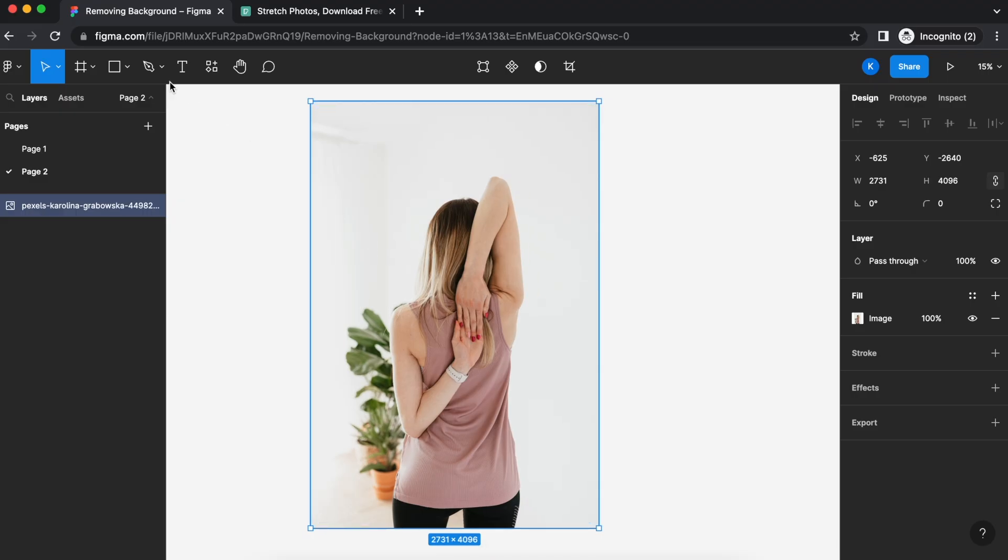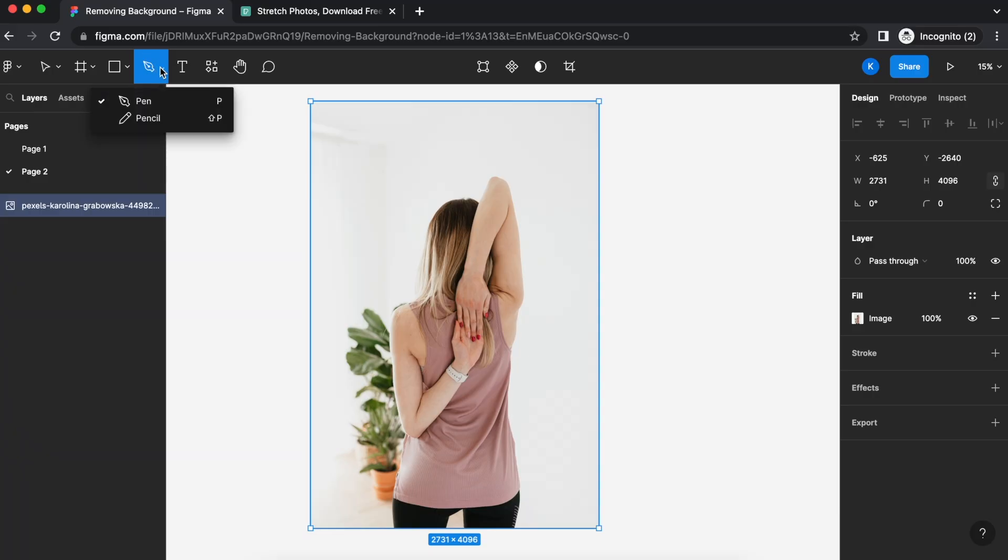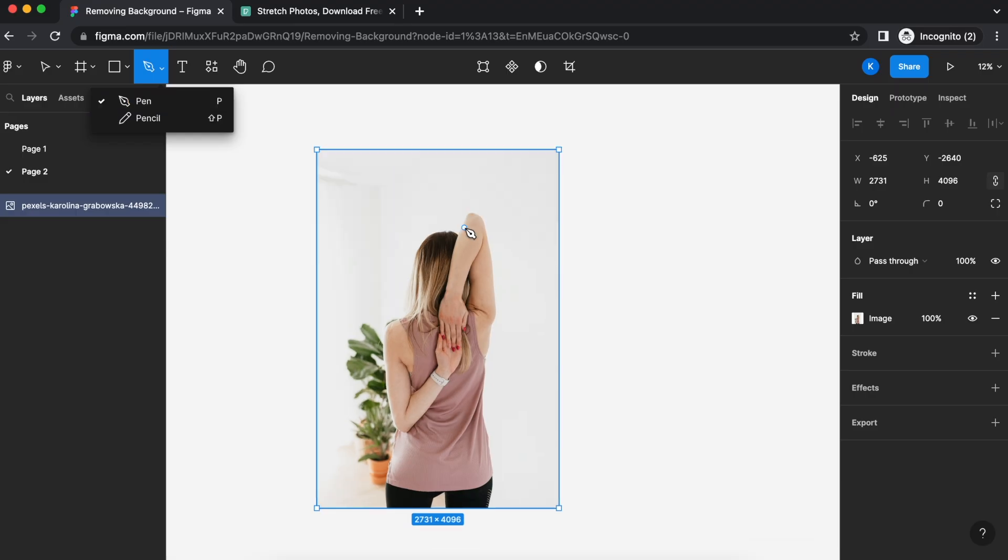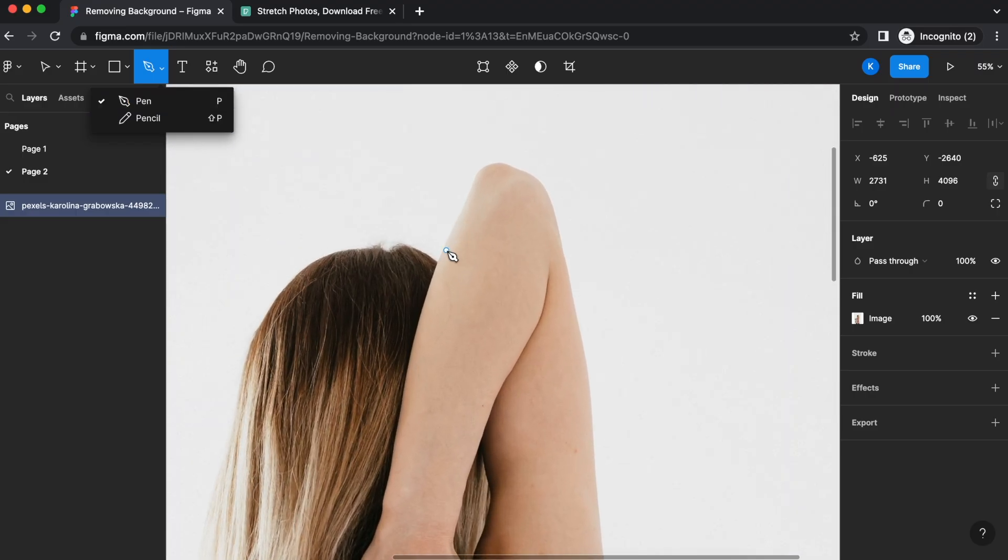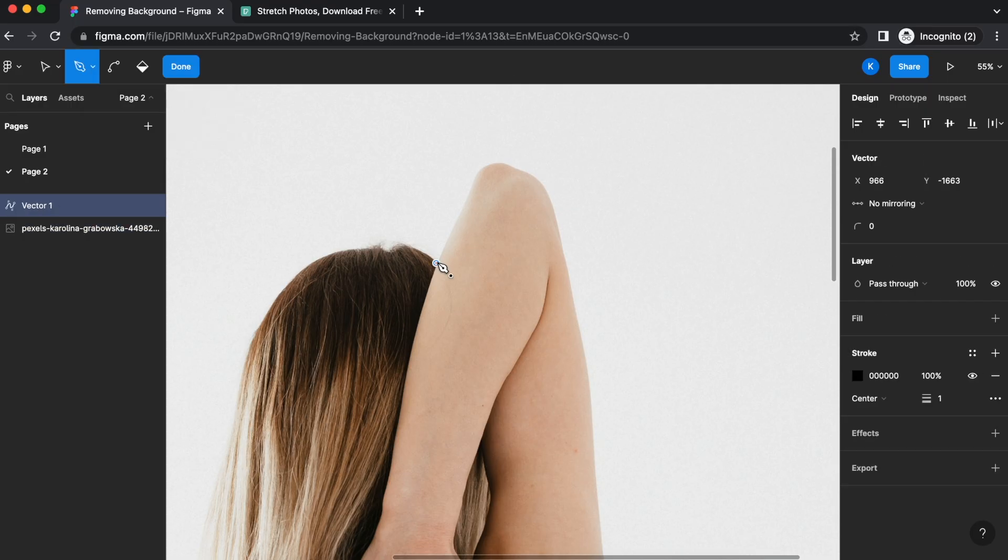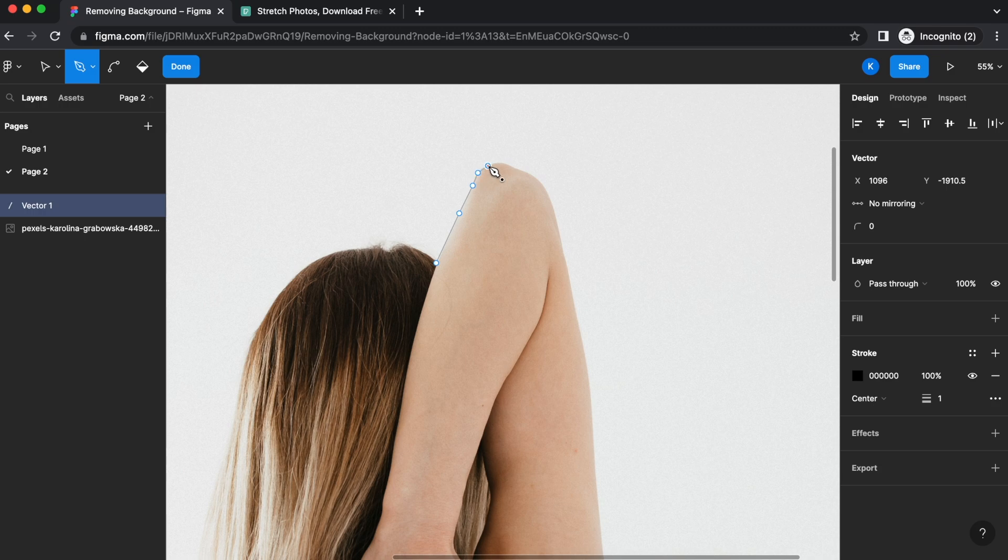First things first is to use the pen tool over here on the top left. Make sure you have your pen selected and not the pencil and you just need to start tracing out the part of the image that you like. I'm just going to start from her arm over here and slowly just trace out the area that you like to crop out.